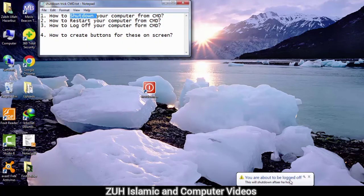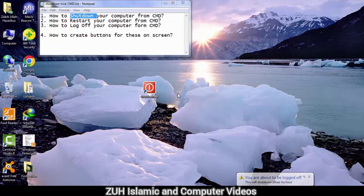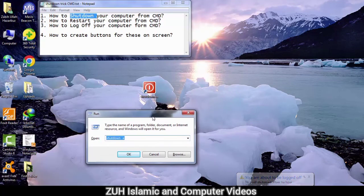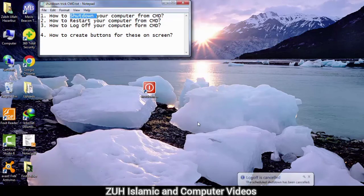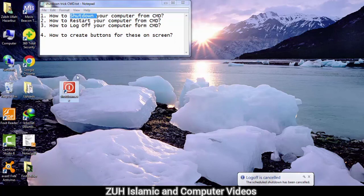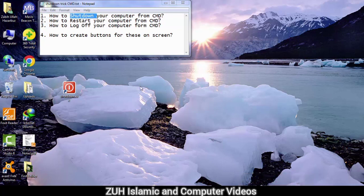You are about to be logged off. This will shut down after one hour. To cancel, press the Windows button, go to Run, type shutdown minus a, press Enter — and log off is cancelled. In summary, this video covered restart, shutdown, and log off from CMD. Hope it was helpful.